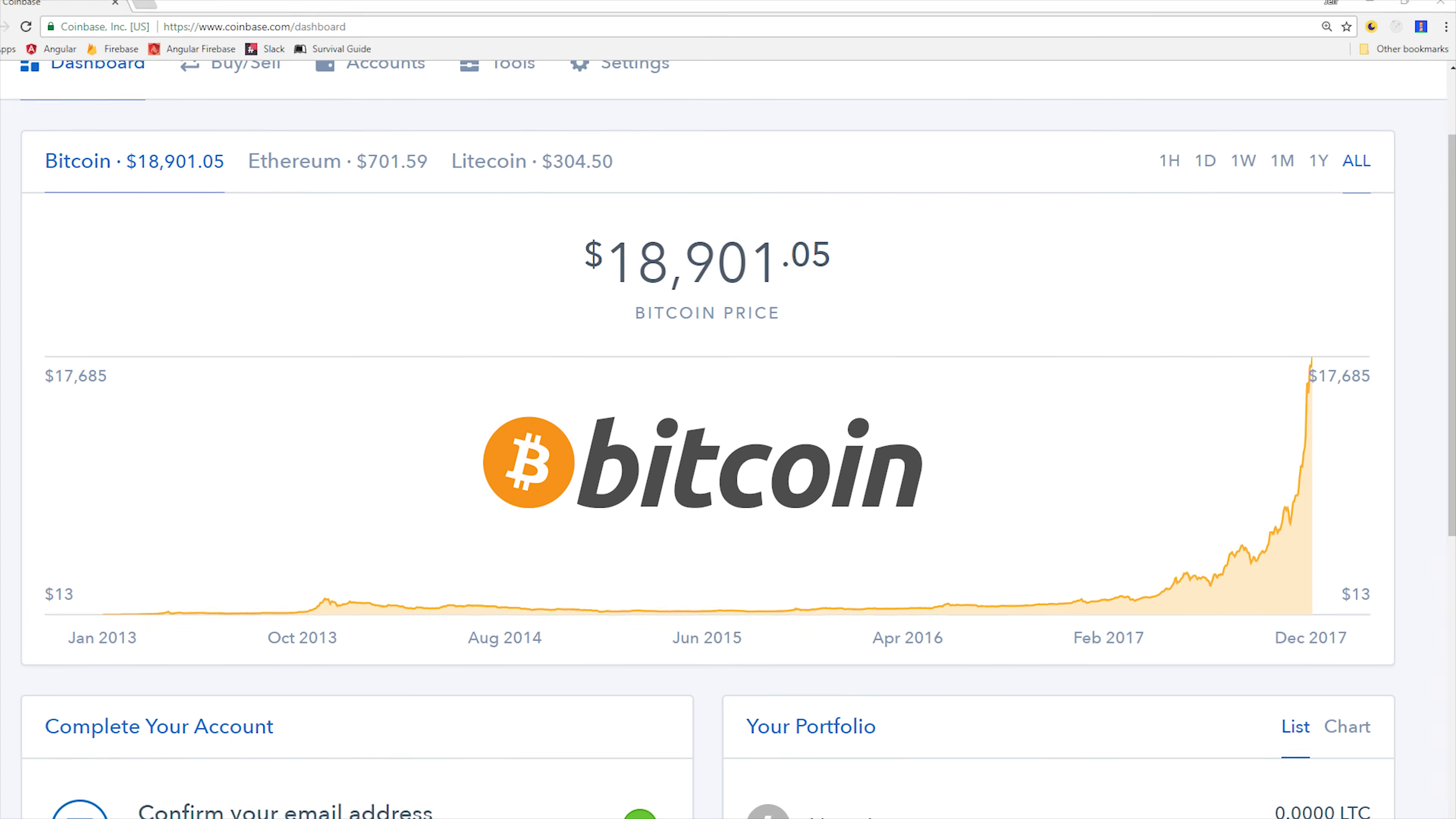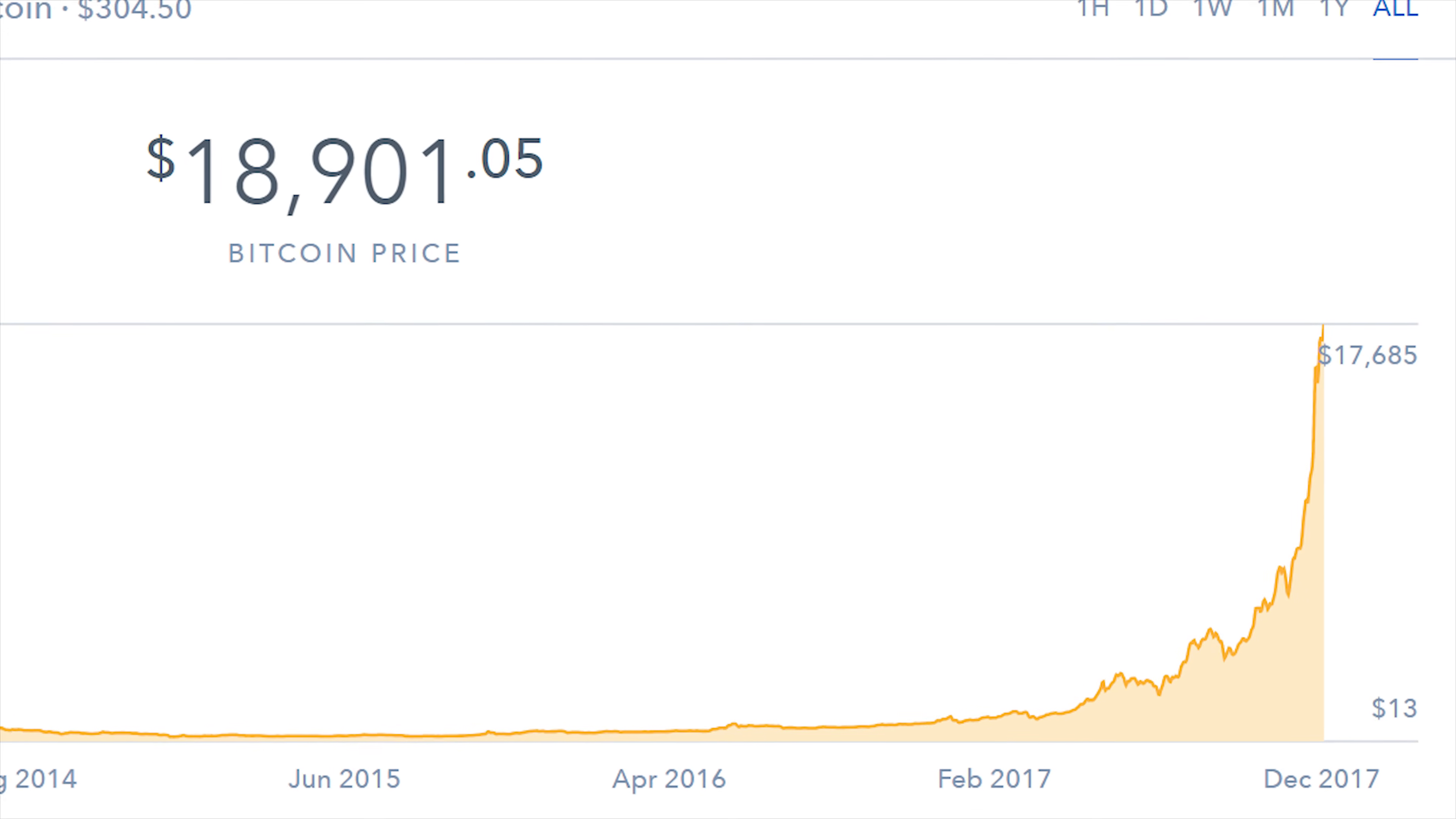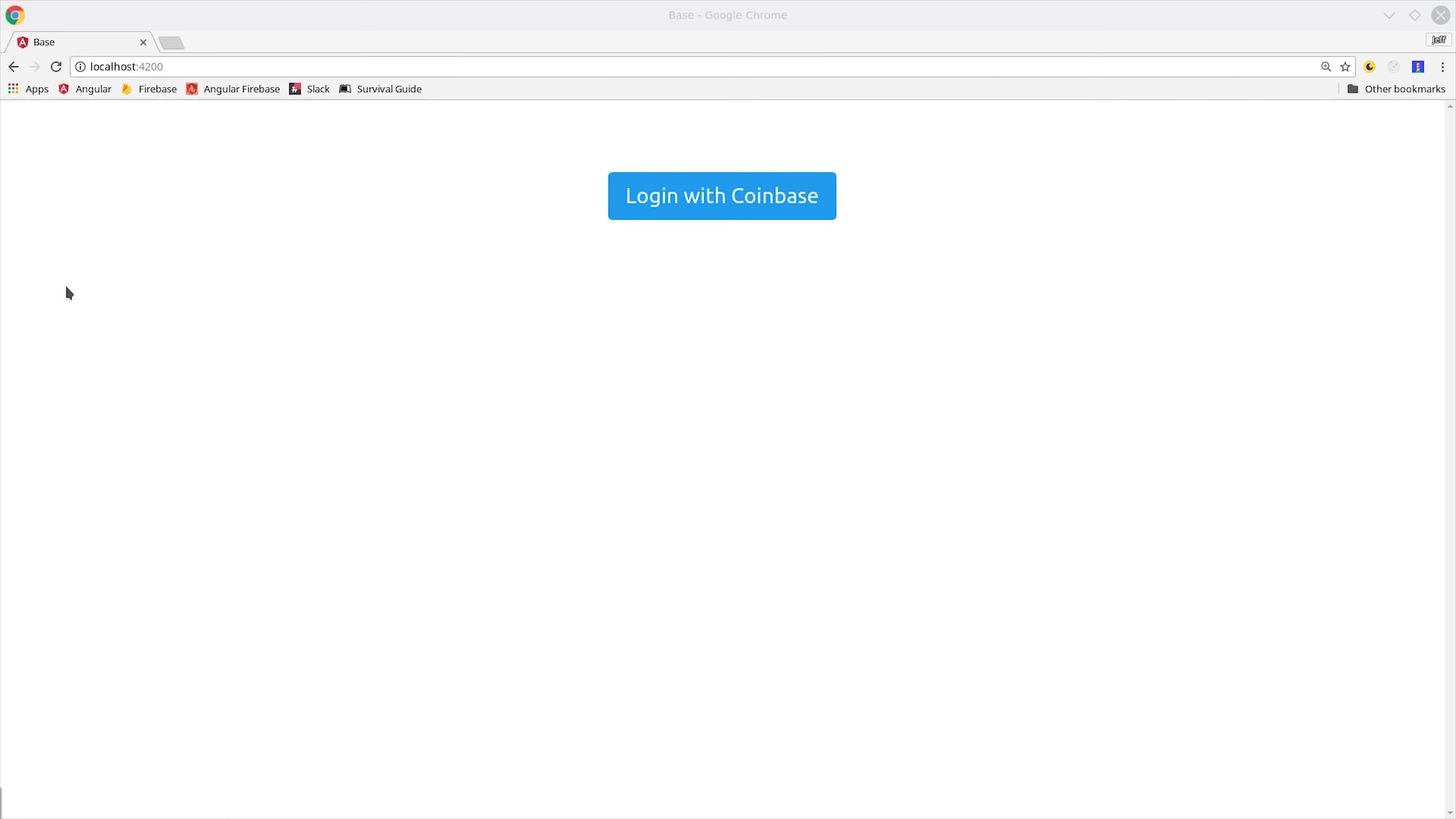It might be a little late to get in on the Bitcoin bubble, but it's not too late to start building apps for people that use cryptocurrencies. In this episode, I'm going to show you how to use Coinbase as a custom authentication provider for Firebase.